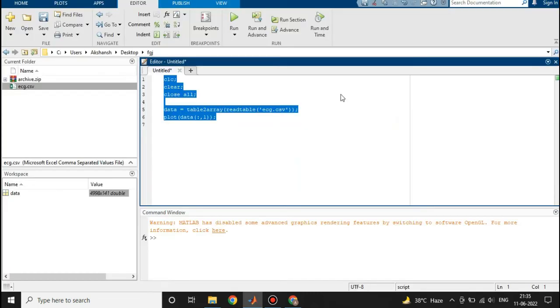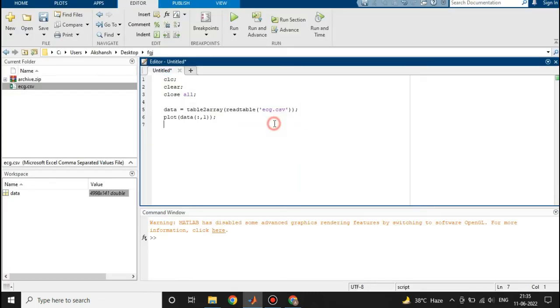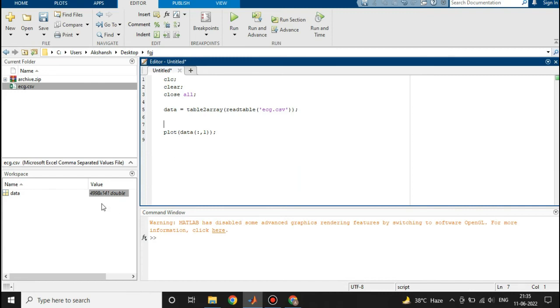Now we will plot all 140 columns, because at the 141st column we have 0s and 1s only. We will plot all 140 columns and we will superimpose them on each other.